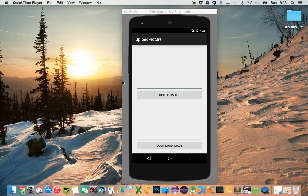Hi guys, this is the first part of an Android tutorial that allows you to upload pictures to a server.